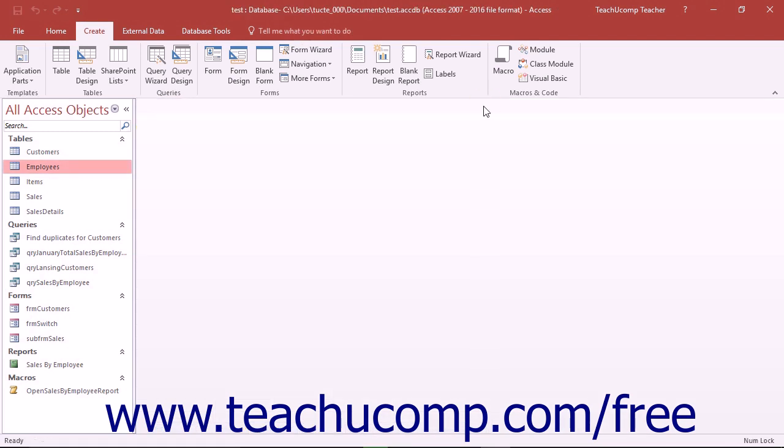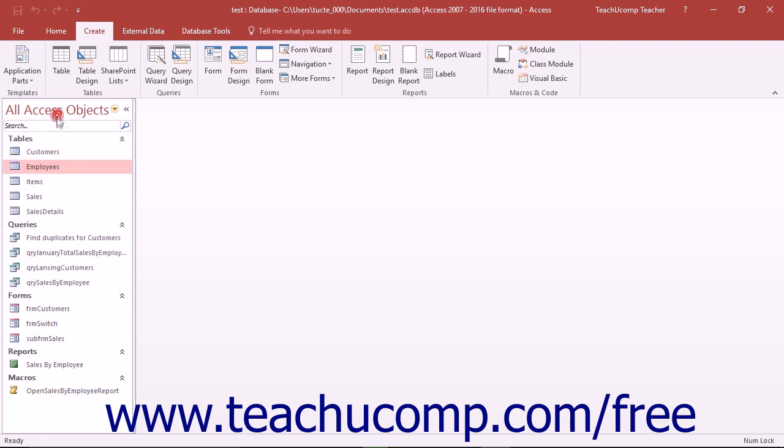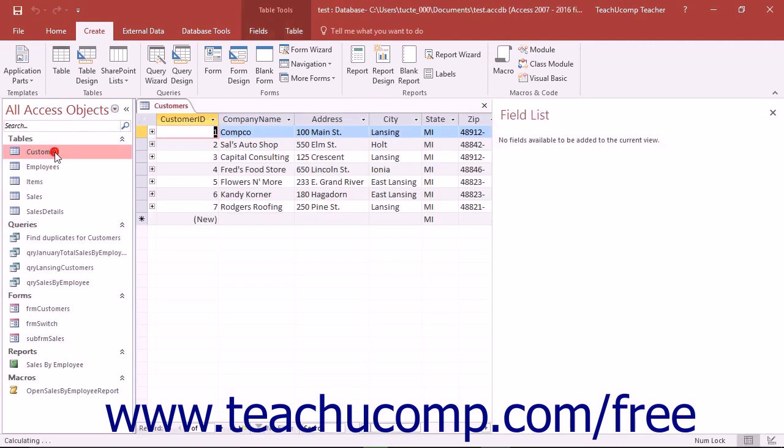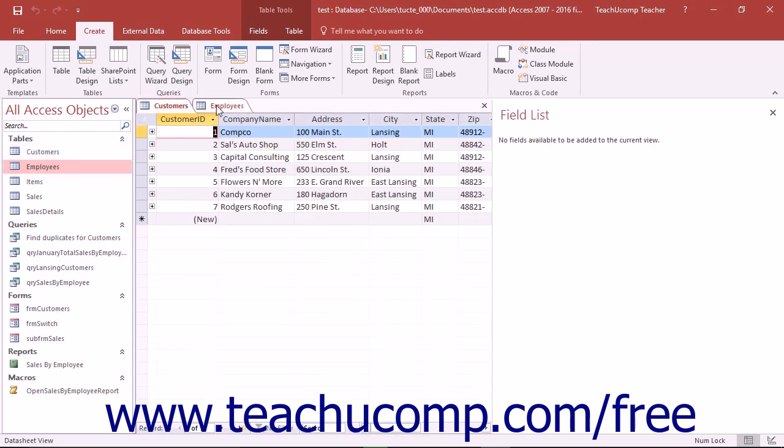Inside the main application window, you will see the navigation pane shown at the left side of the application window. As you select objects from the navigation pane to open and edit them, they appear within their own tabbed windows to the right of the navigation pane.